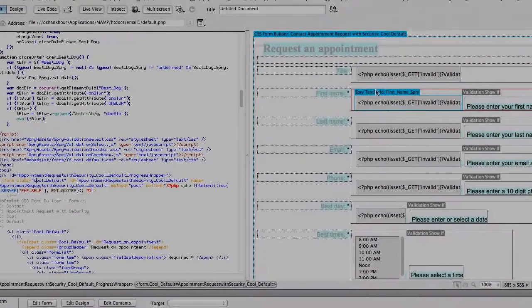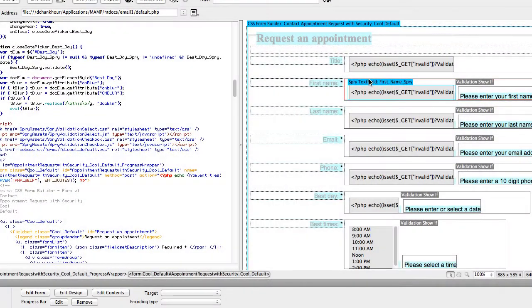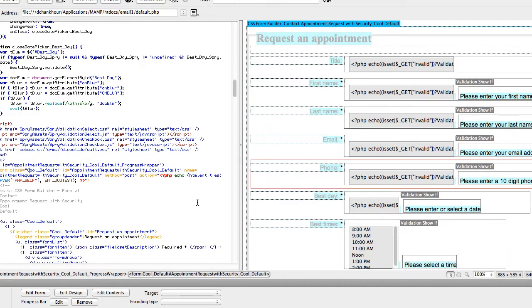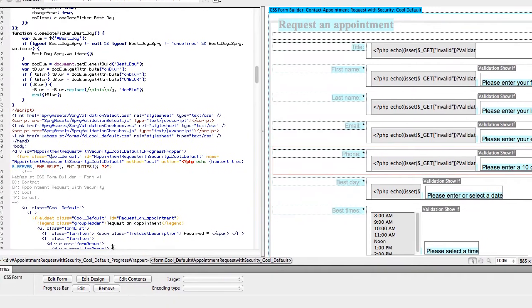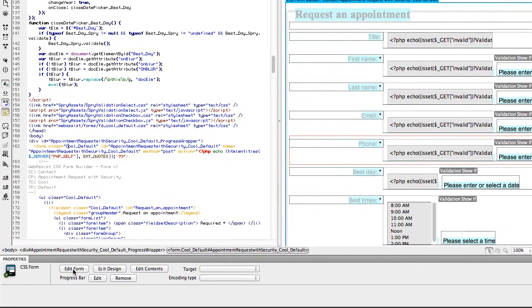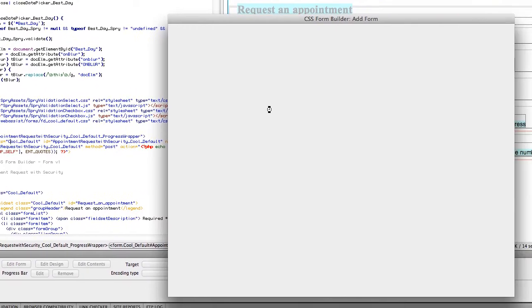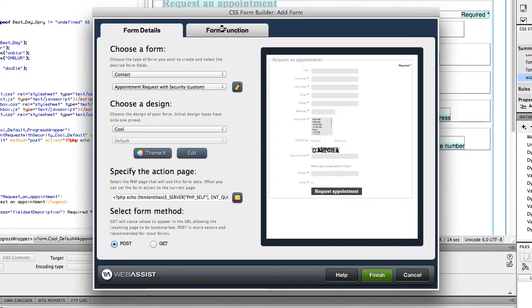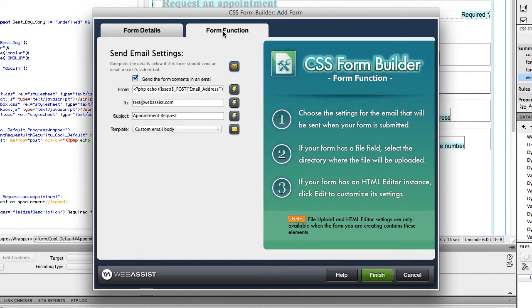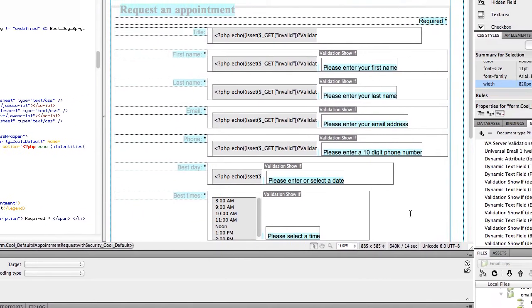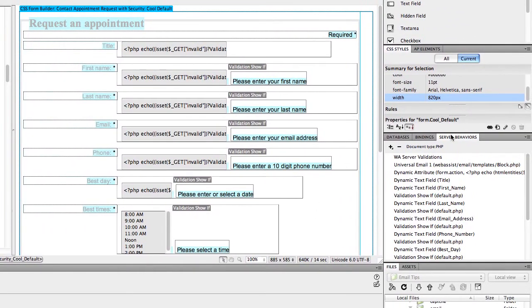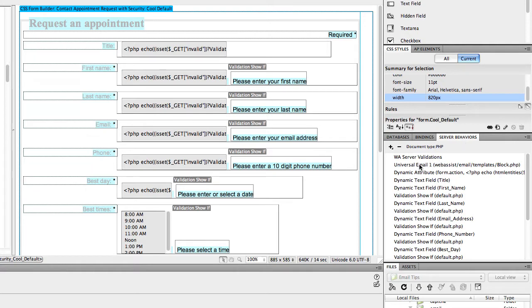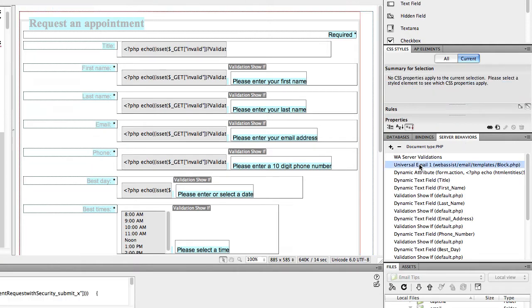Here is the form that I set up. This is my appointment request form. Now, I set this up in Form Builder. If I go into the Form Builder wizard, I can show you how I originally set up my email. On the Form Function tab, I set up the basics of my email here. So what that did is in my Server Behaviors panel, and if you don't already have this open, you can select Server Behaviors from the Window menu, it gave me a behavior called Universal Email, so I can edit my email from there.